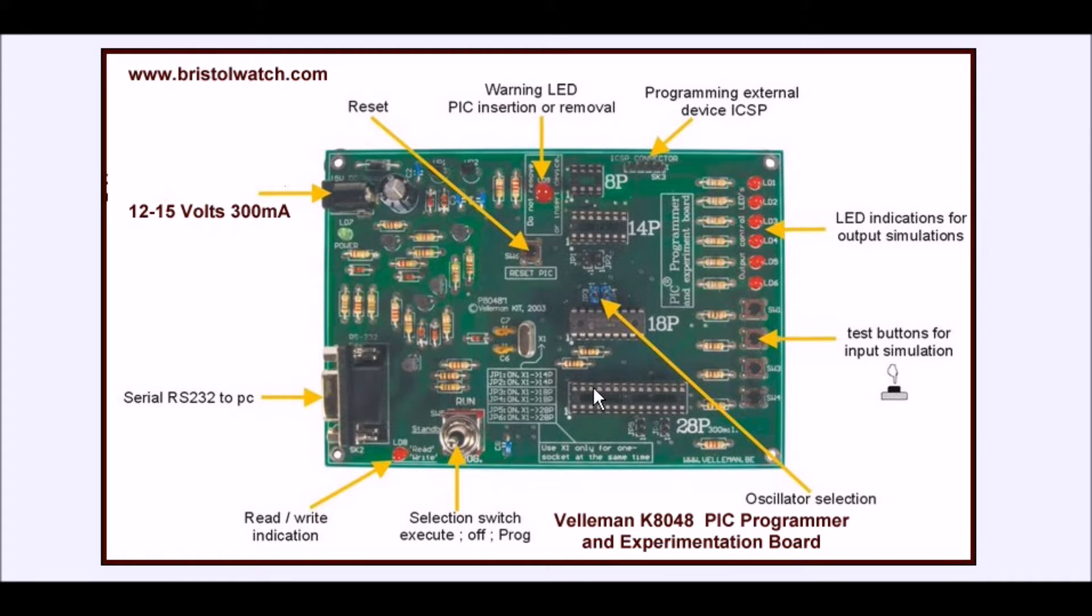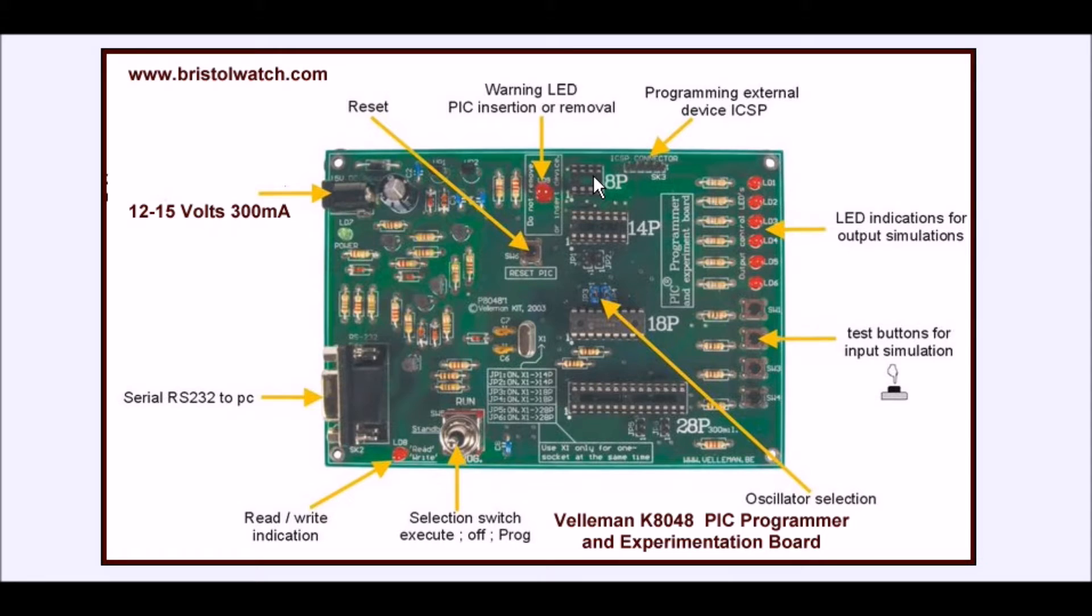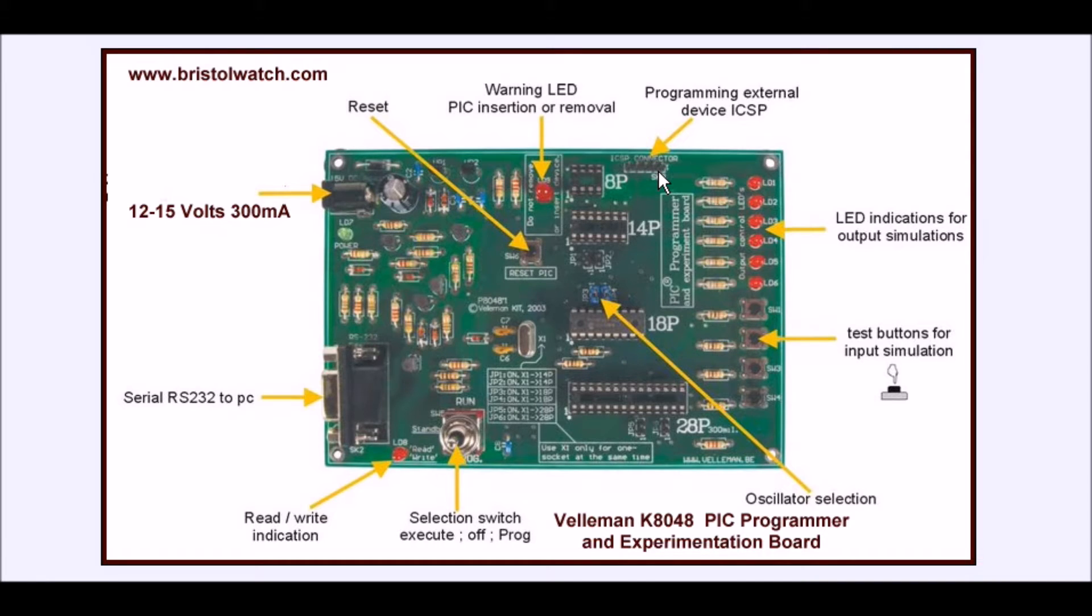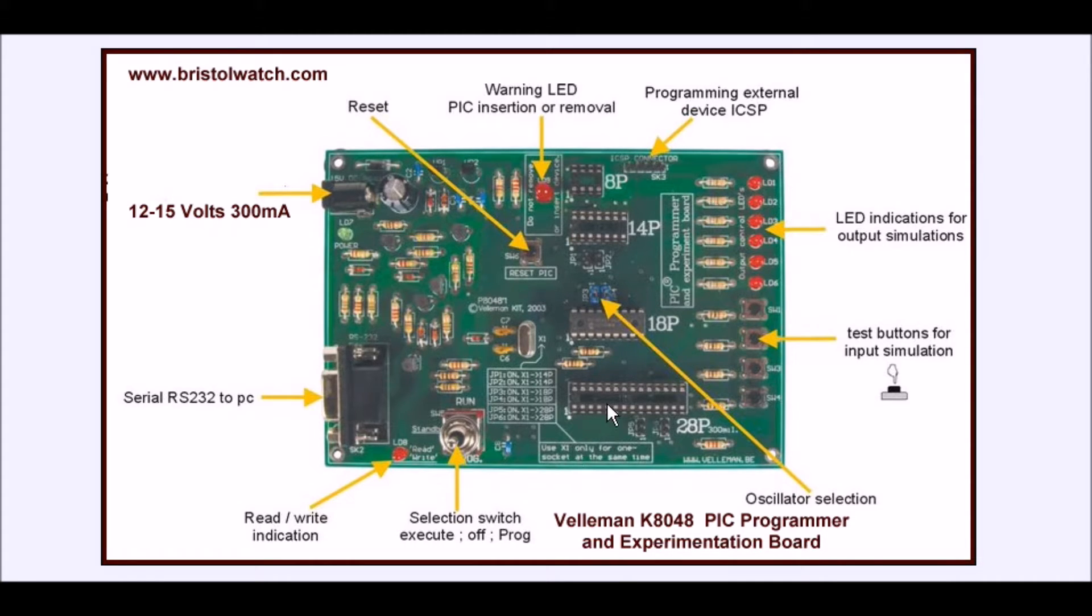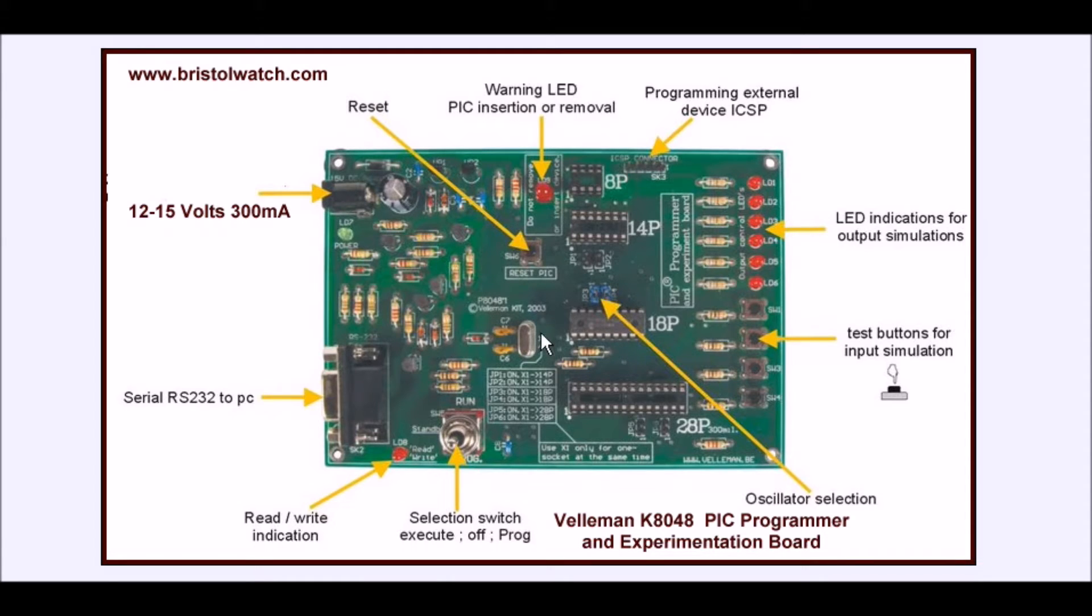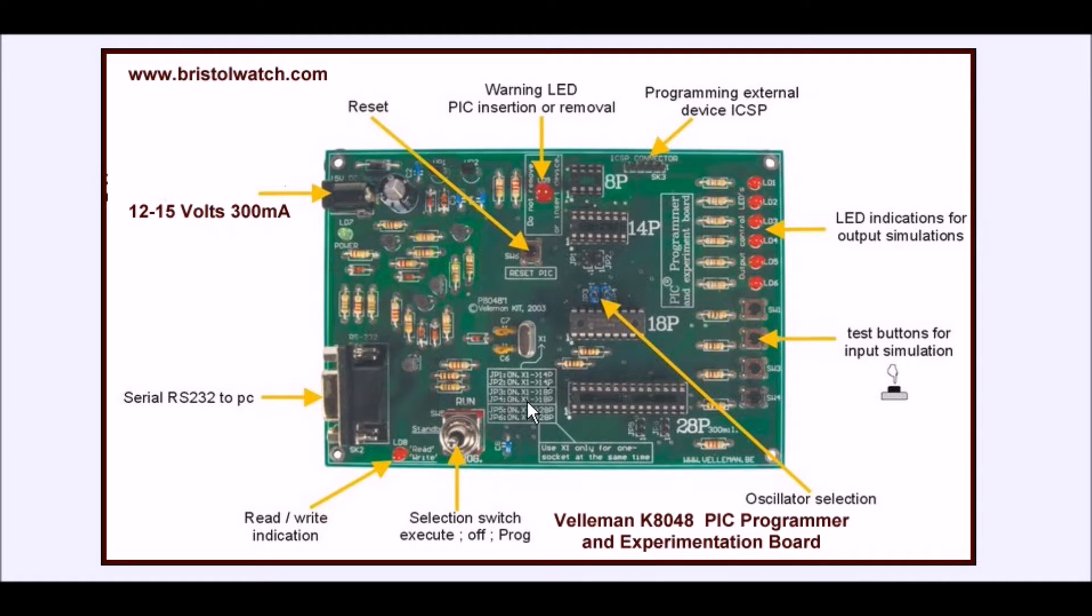You have a choice of 28-pin, 18-pin, 14-pin, or 8-pin PIC chips. You also have a connector for in-circuit programming on an external development board if you wish. You'll see there's a group of jumpers here. You can only use one socket at a time. You'll put these two jumpers in whatever socket you're using. That connects this particular chip to this crystal, which is at 4 megahertz.